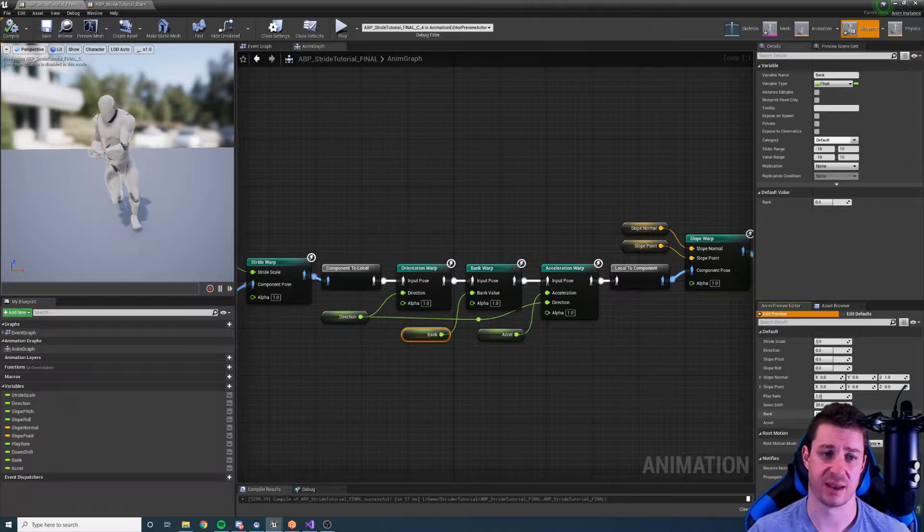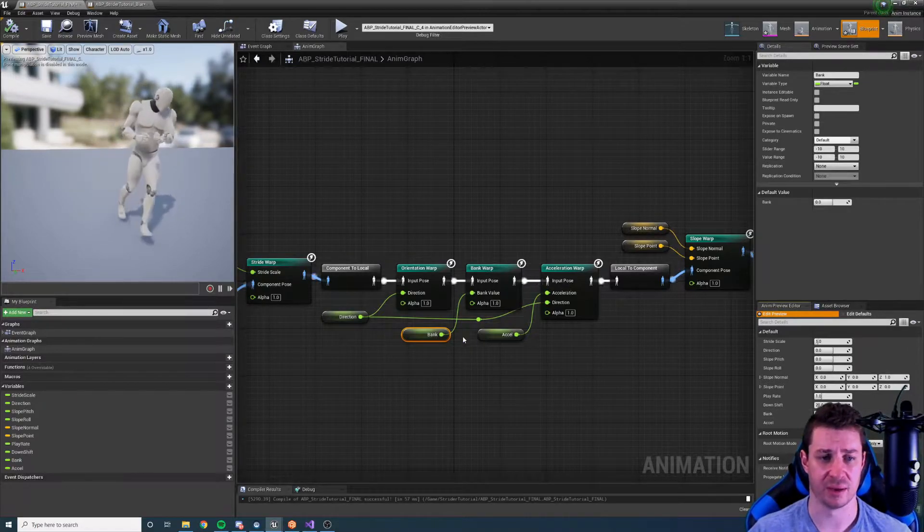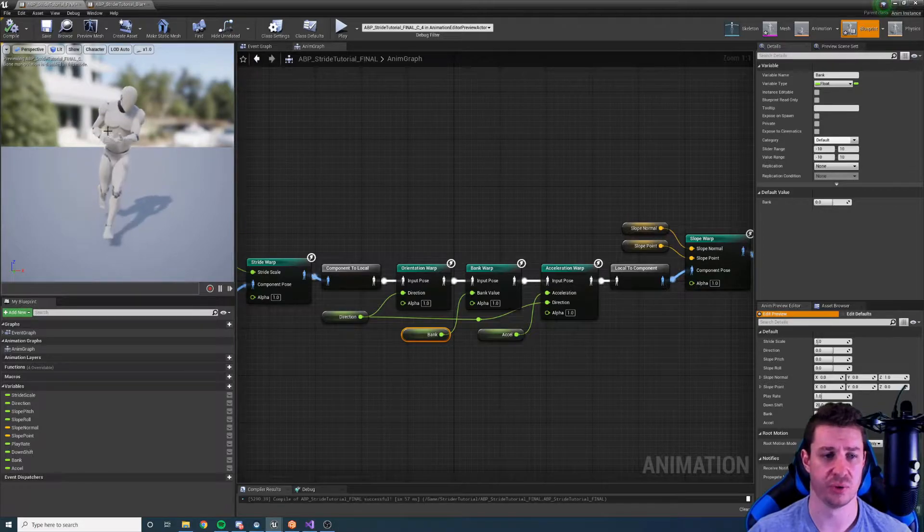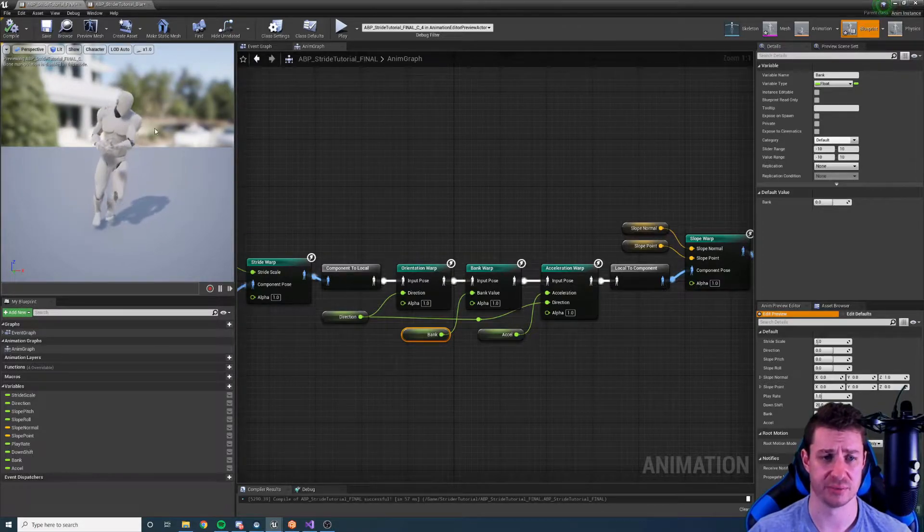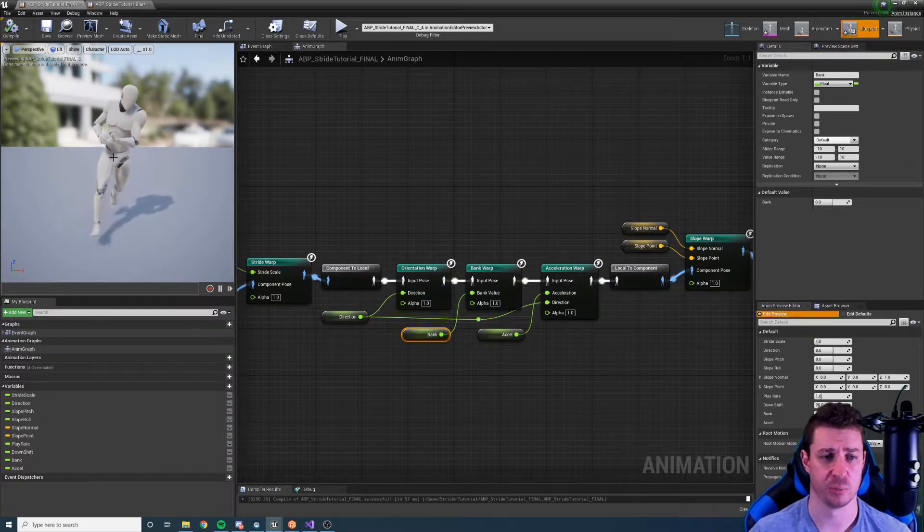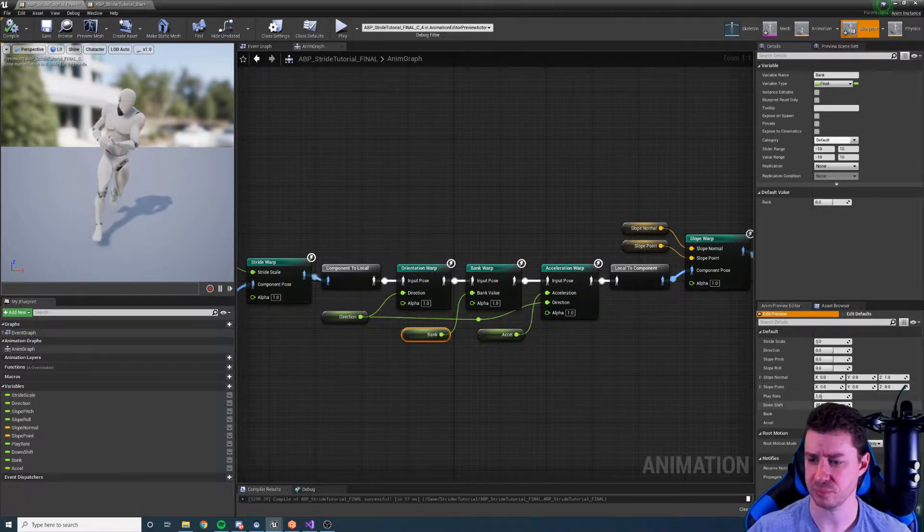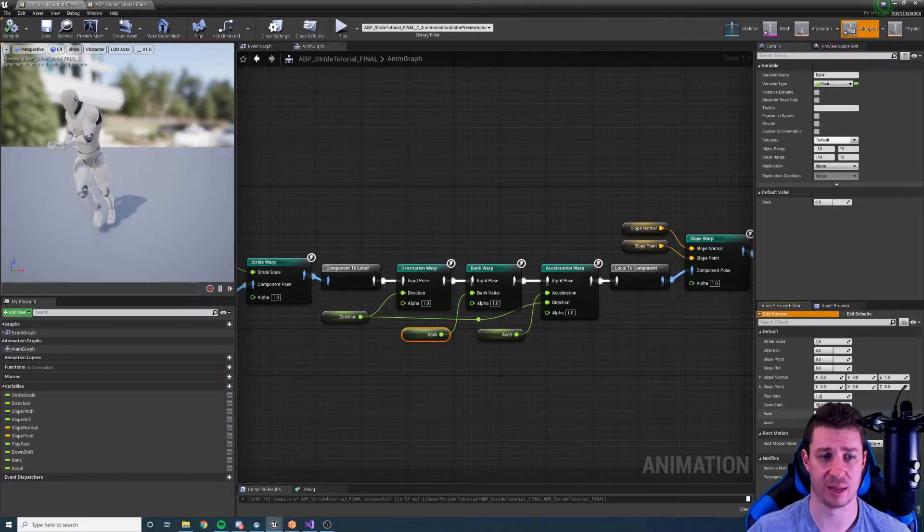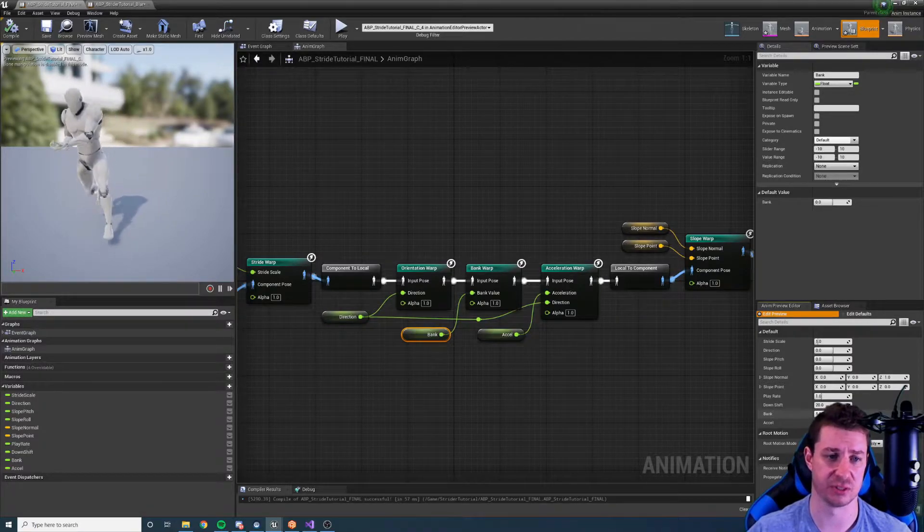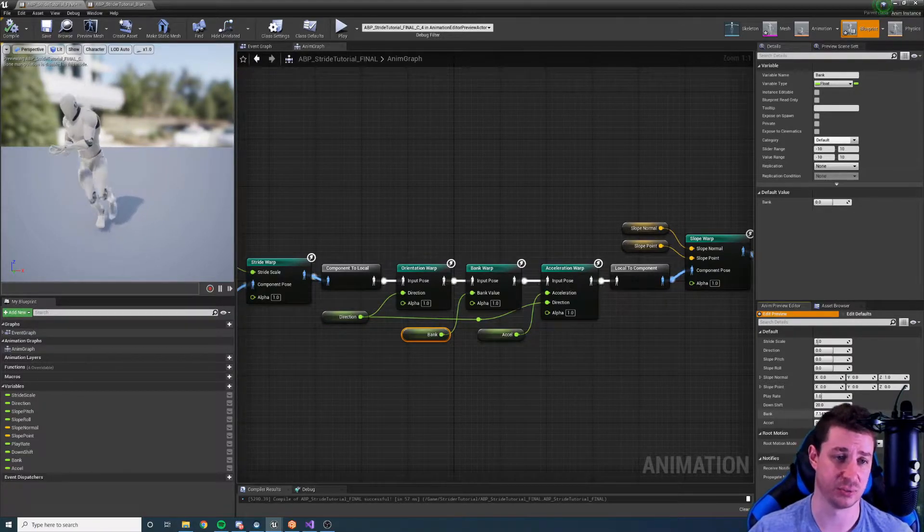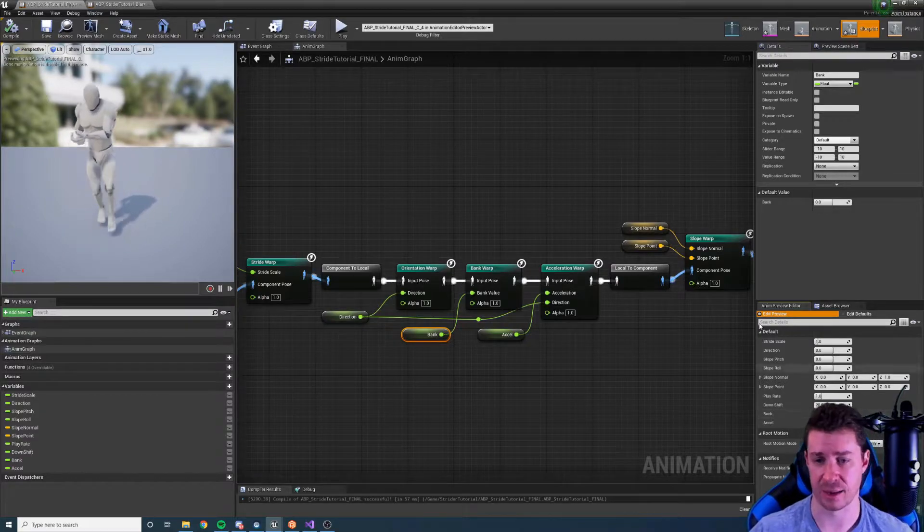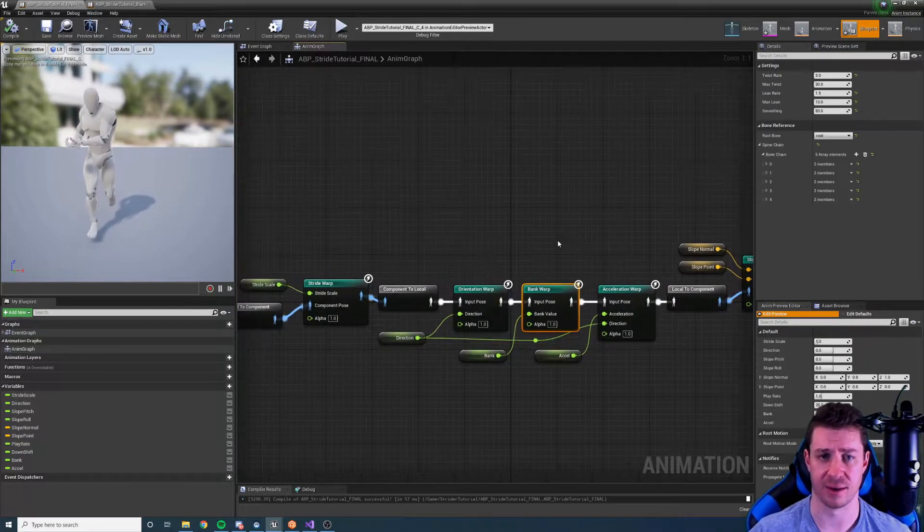Now there's two things that are happening here. Firstly we are tilting the entire body and we're also rotating the spine progressively, twisting the upper body progressively up to the head in this case to simulate that bank. We can tweak these values as much as we like. We can even eliminate the twist or eliminate the lean. Let's have a look at how these are set up.